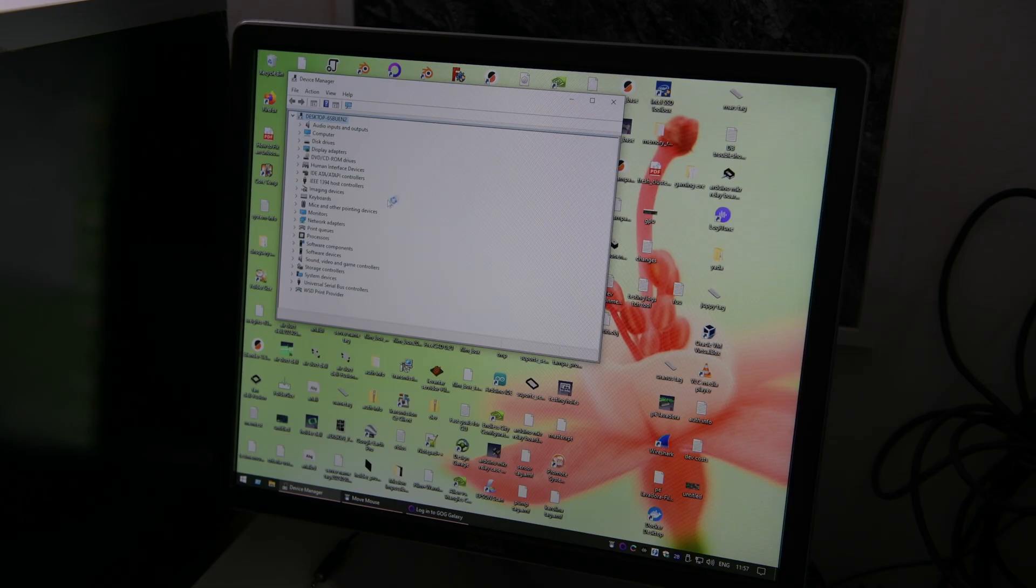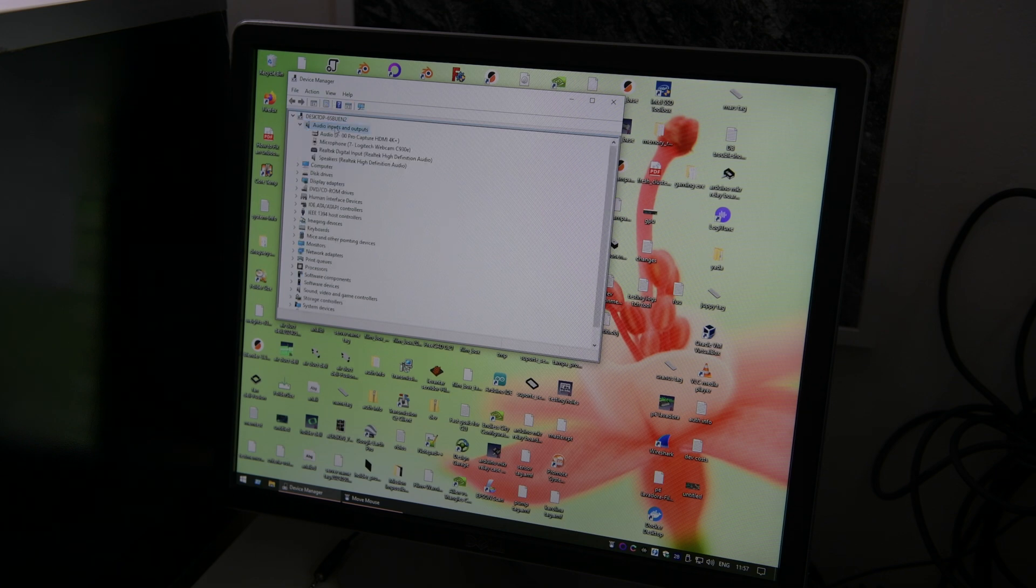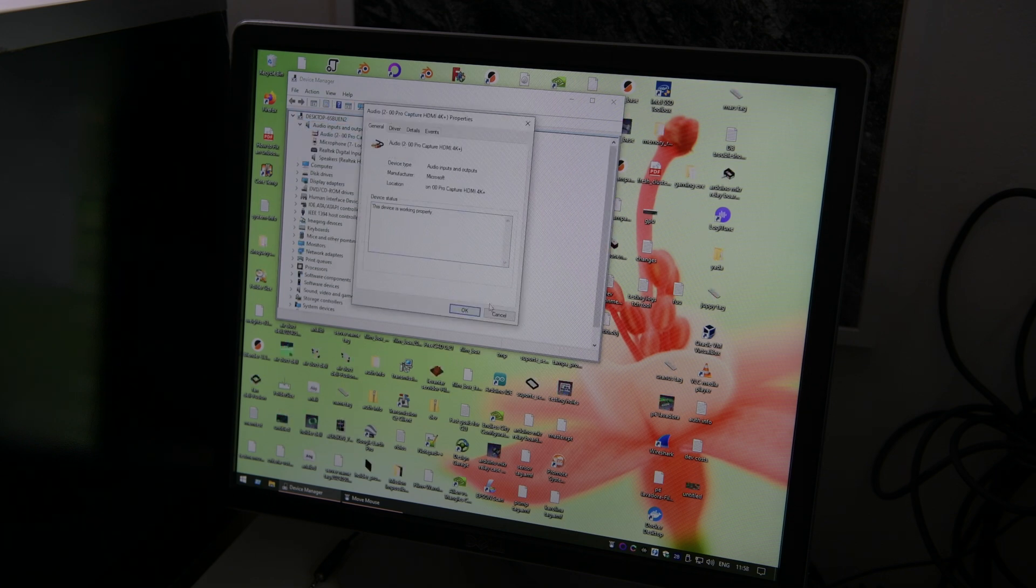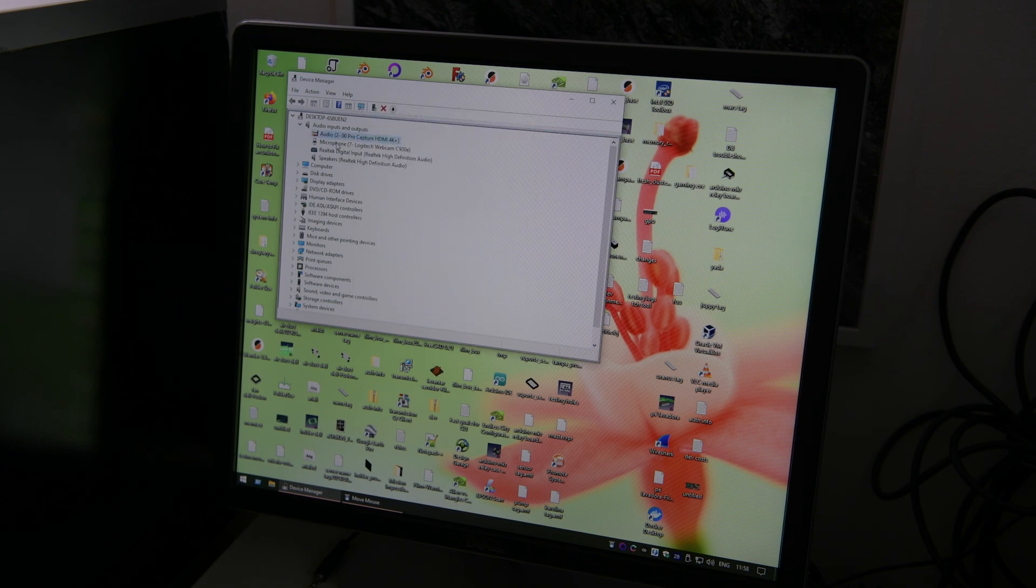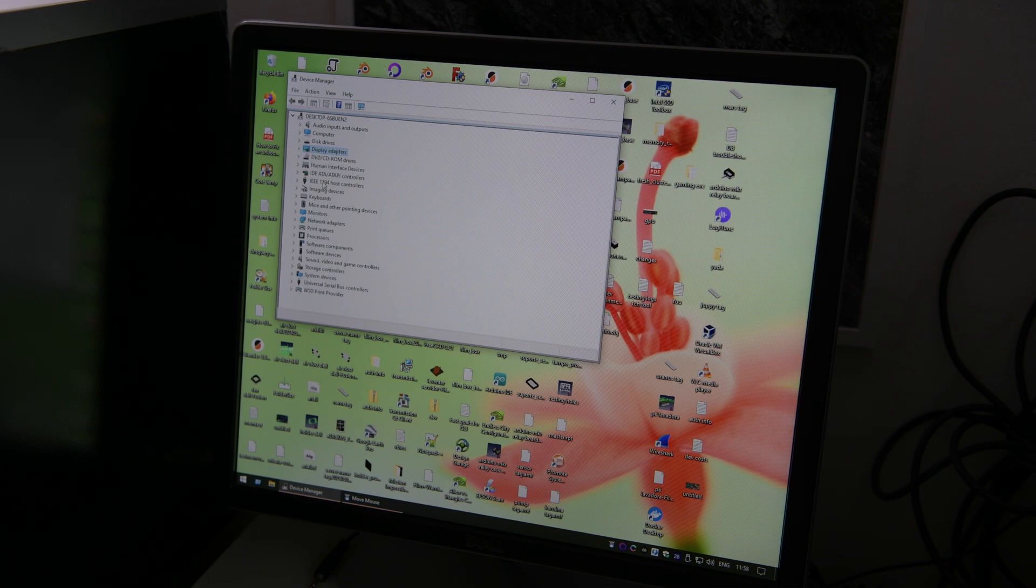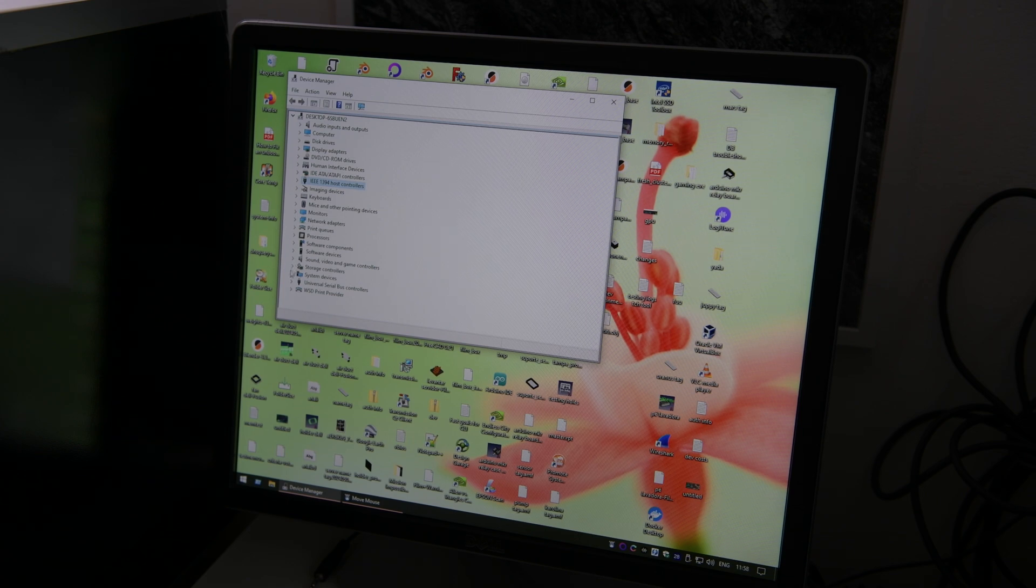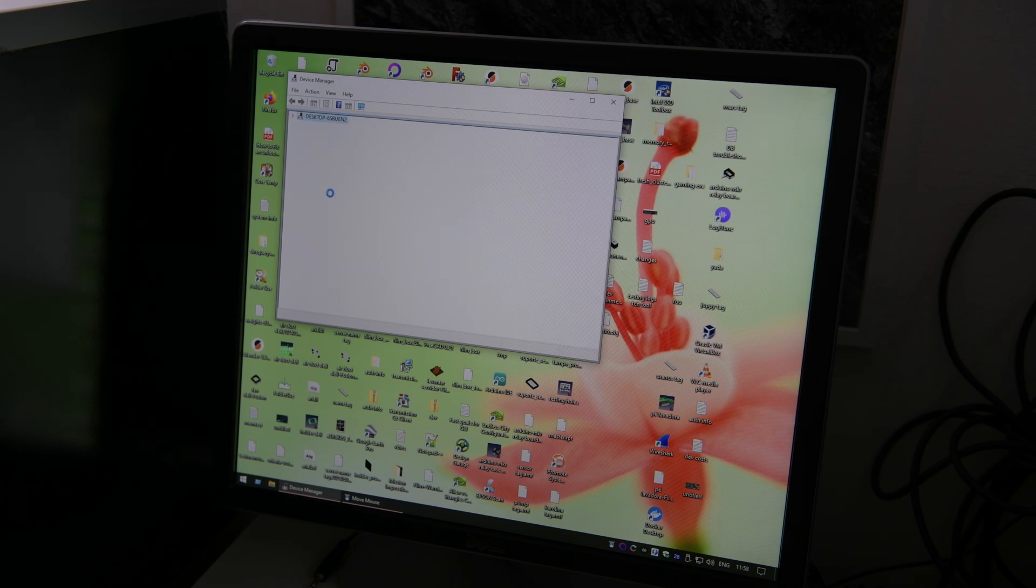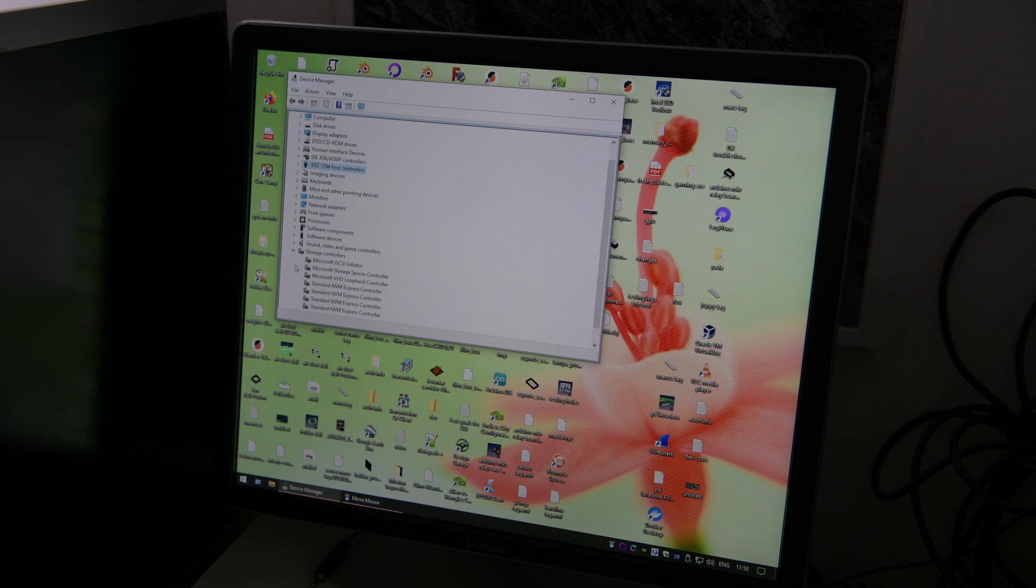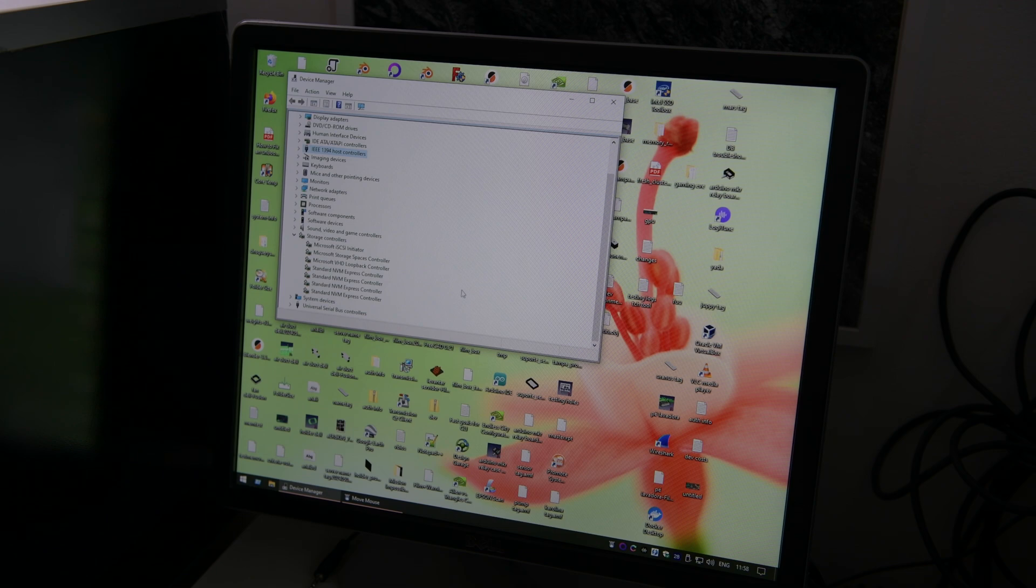A quick visit to the device manager shows us that all our devices are fine, including the hardware capture card with HDMI input. We get the Vega 64 properly detected. Firewire also works. If we go to the storage controller, we can see the 4 NVMEs are detected. All works perfectly fine.